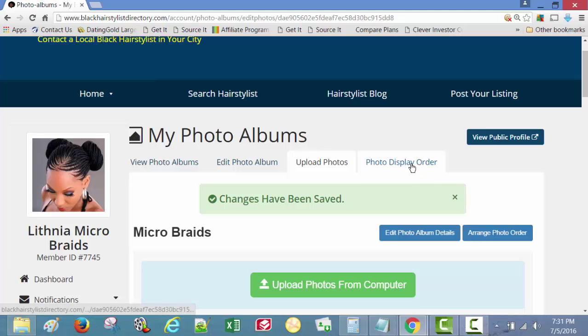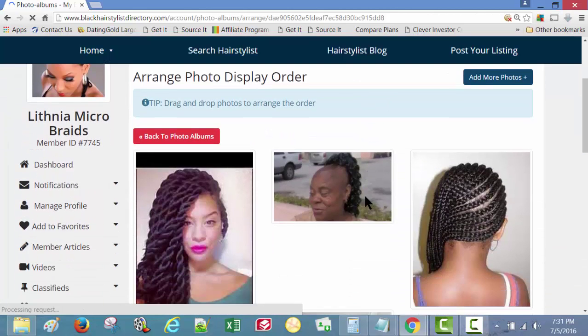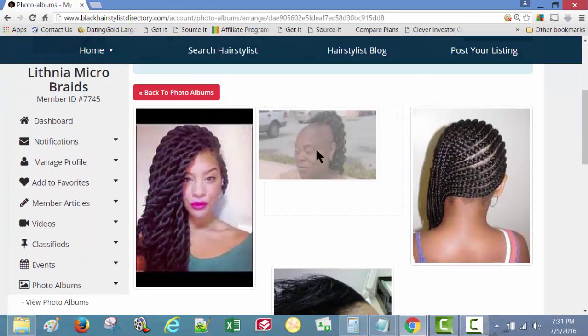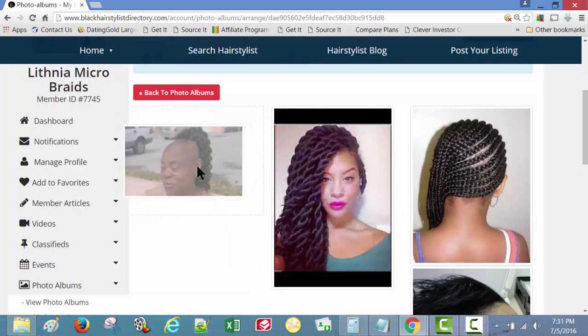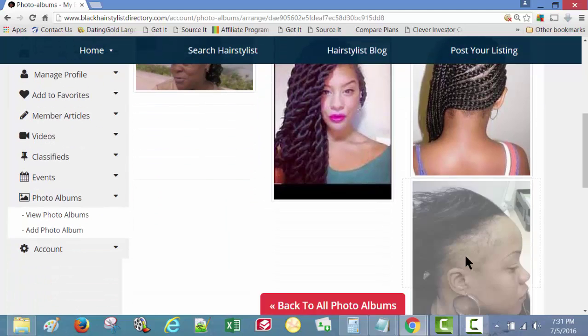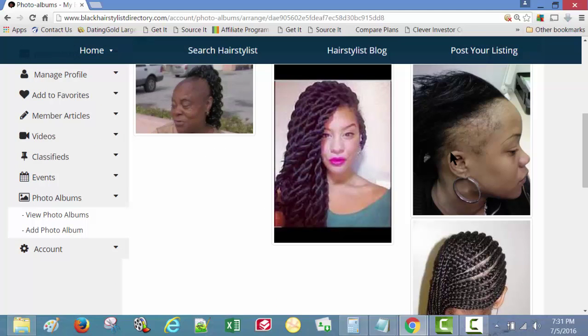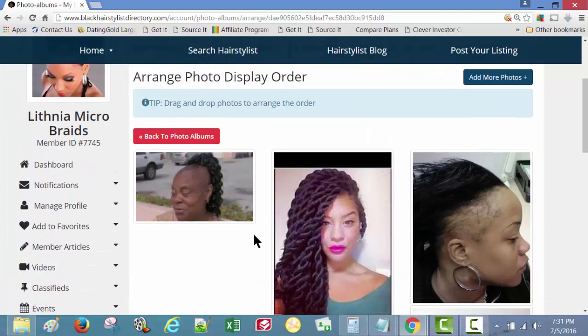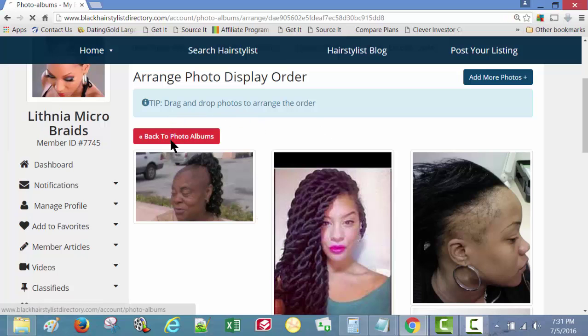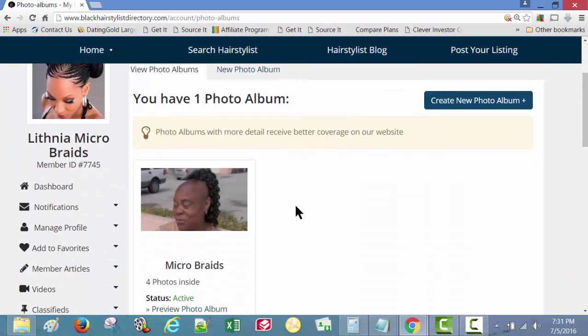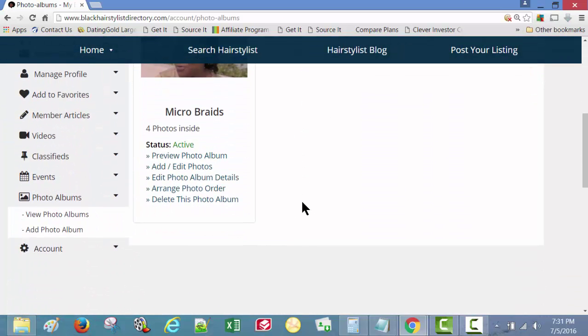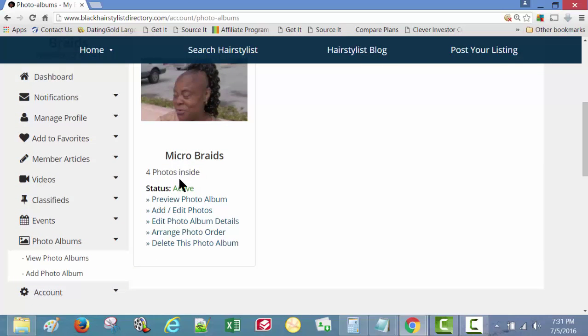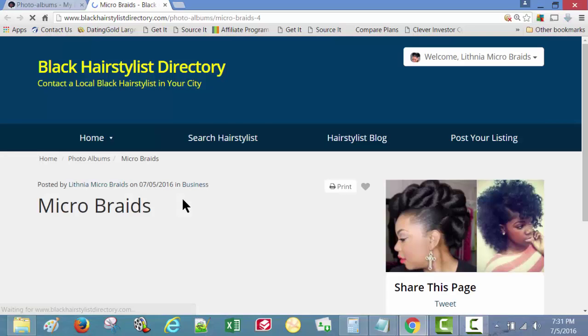Photo display order. Let's see, that one was before and that's after, that one was before and that's after. You can drag and drop the photos to arrange the order. Back to photo album. Four photos inside, status is active. Preview the photo album. Let's preview the photo album.